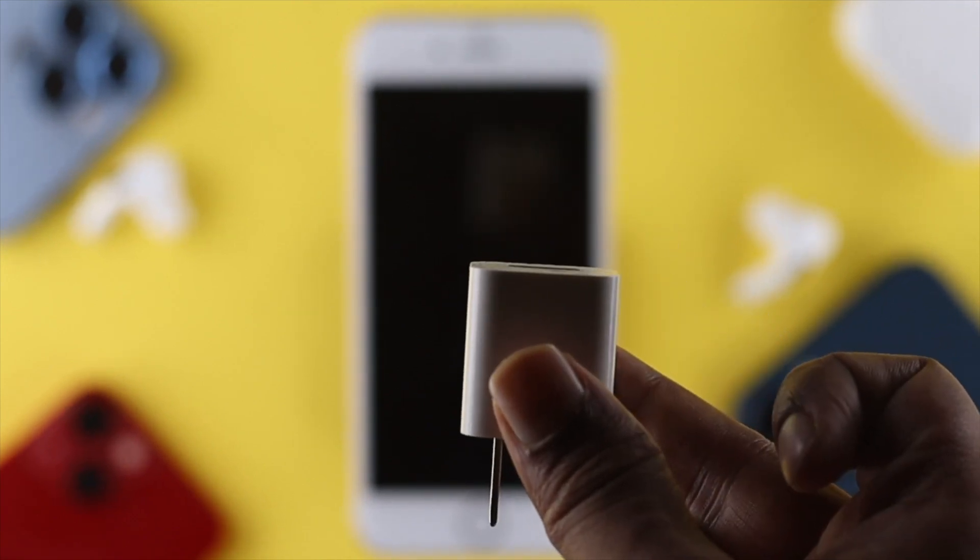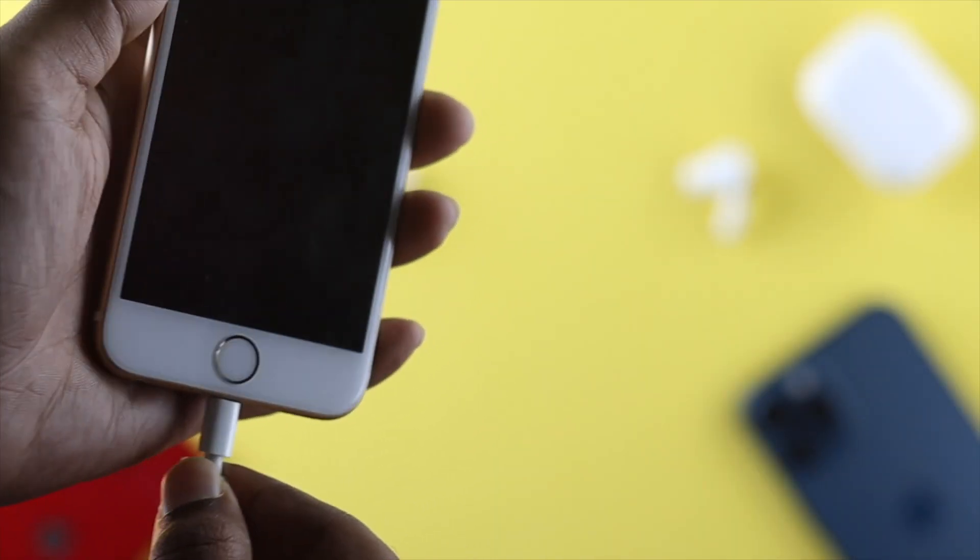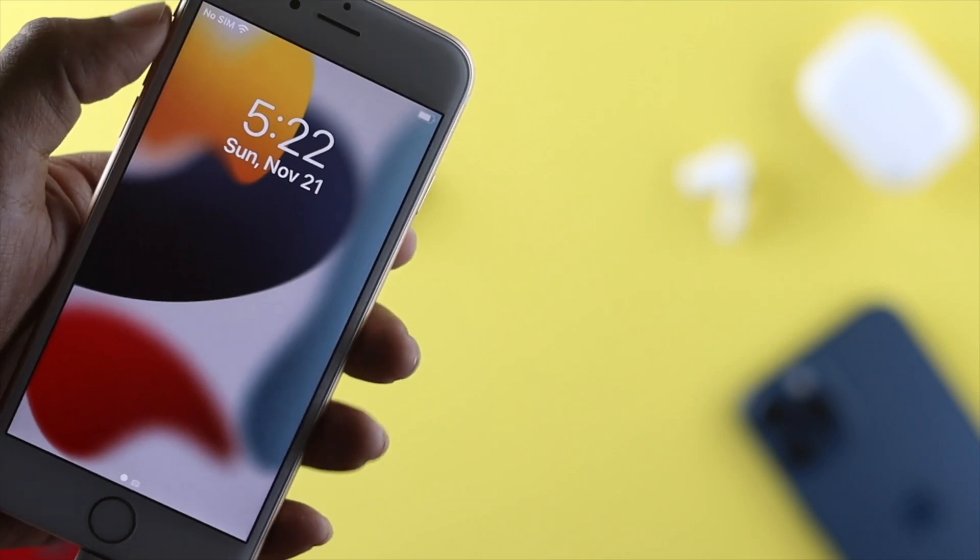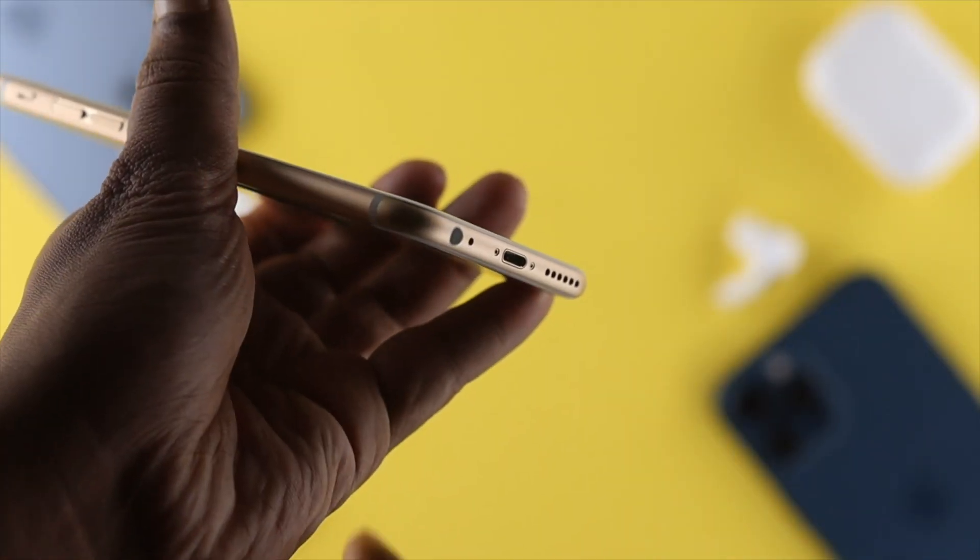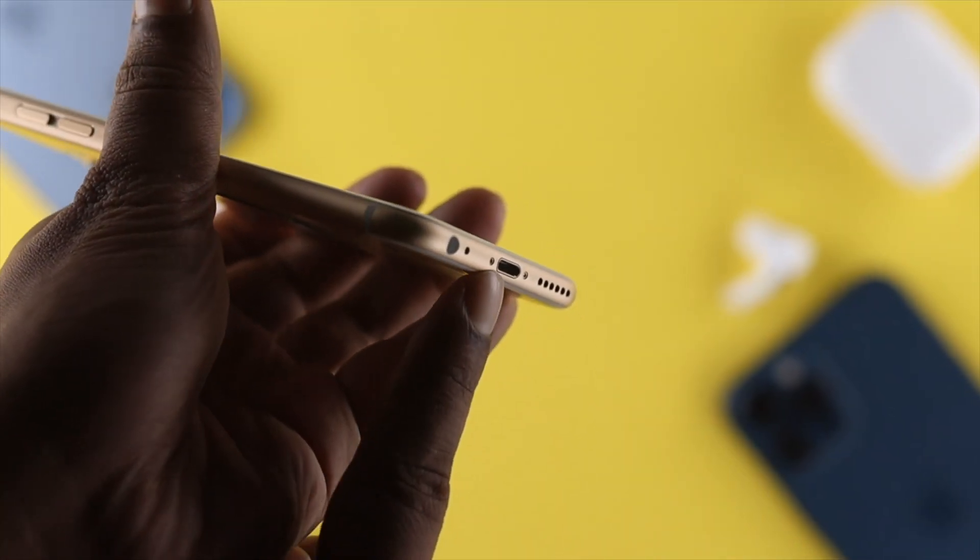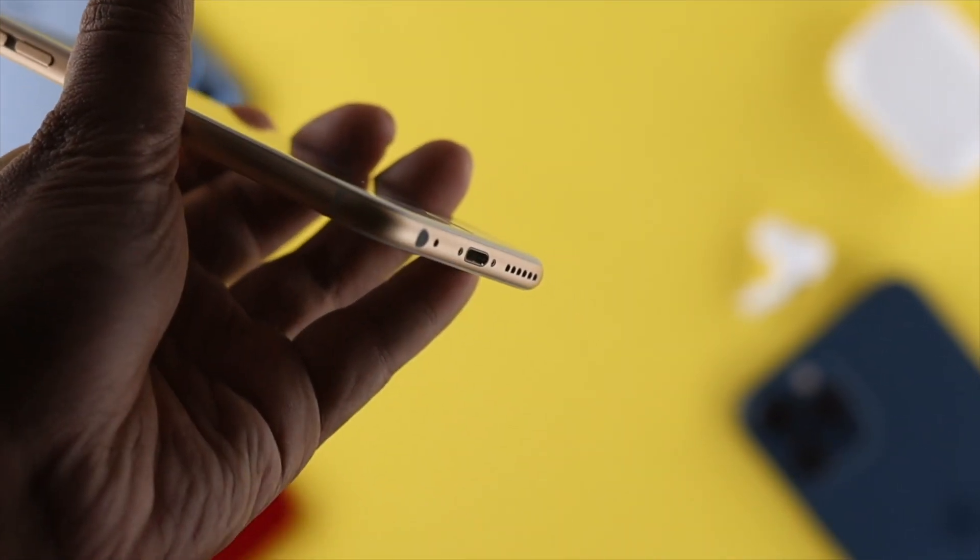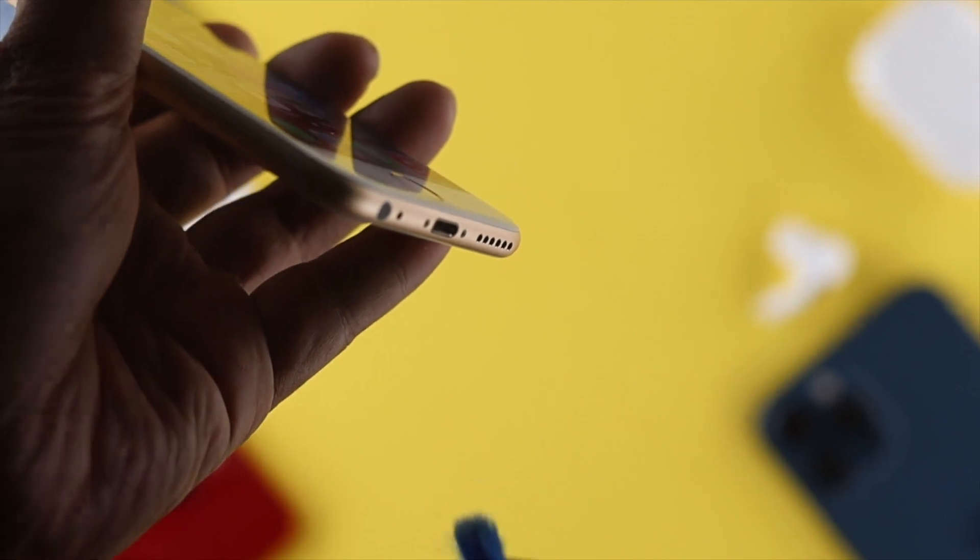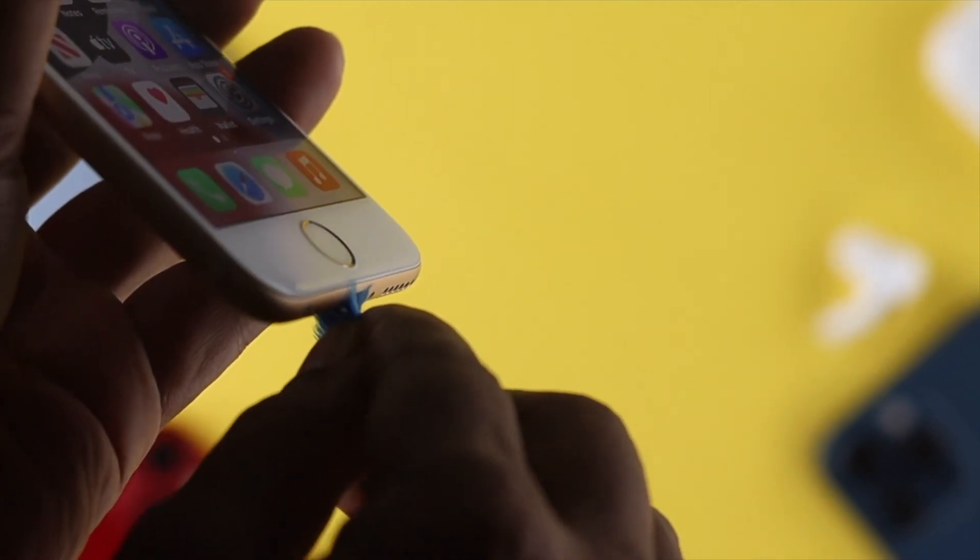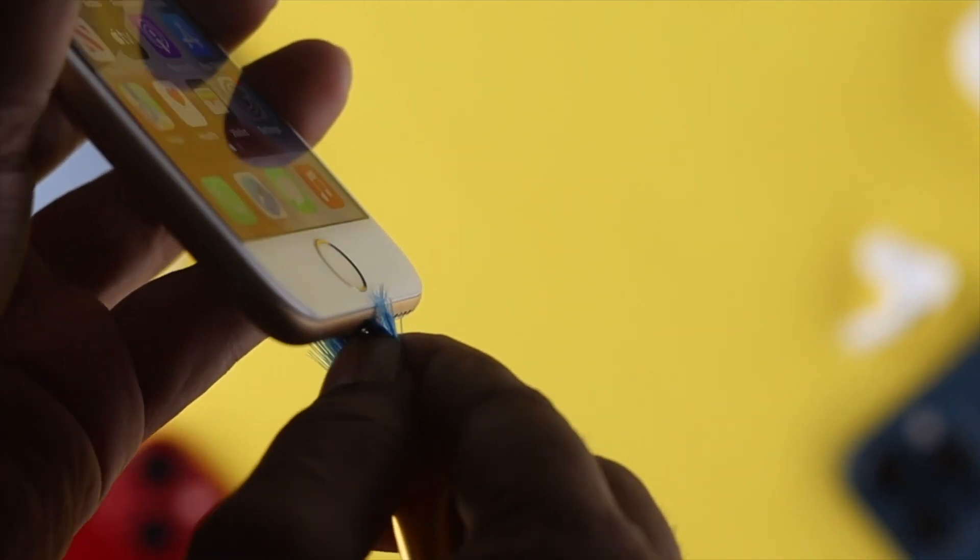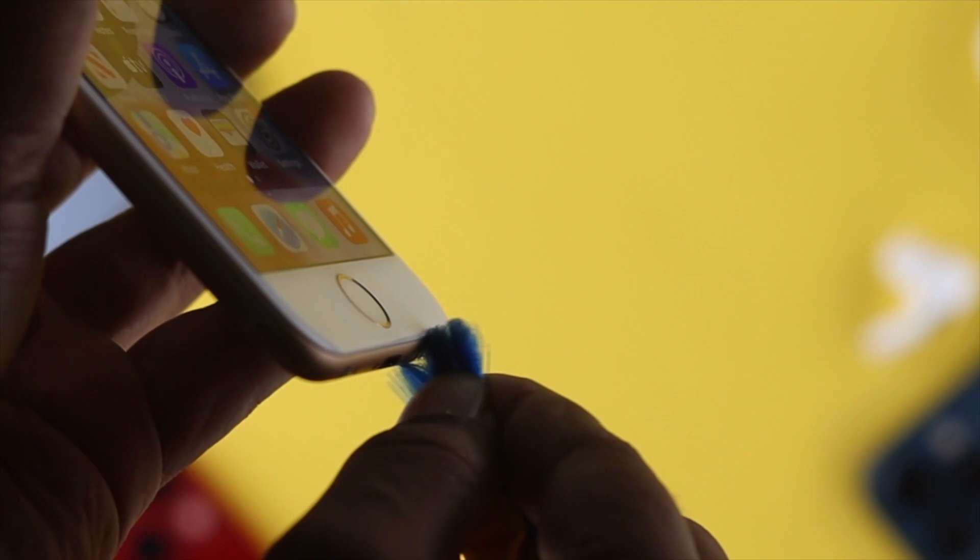Even after changing your adapter, if you're still experiencing the same problem, the next thing you've got to do is clean the charging port. Over time using your iPhone 6 and 6s Plus, there can be a lot of dust particles getting stuck inside of your port.